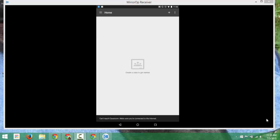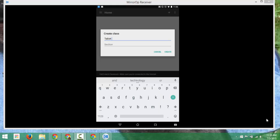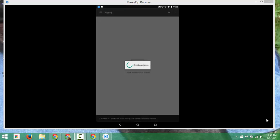So I'm going to click on plus and choose create class, and I'll call this the tablet classroom. And then I will click create, and my class will be created.